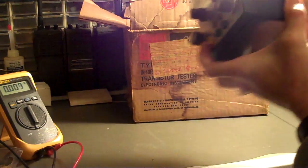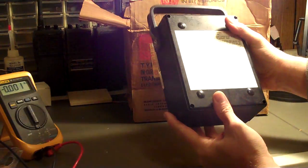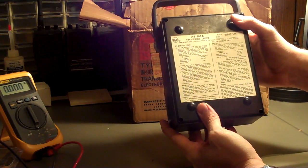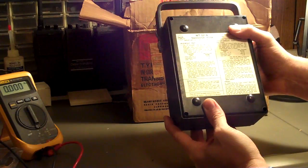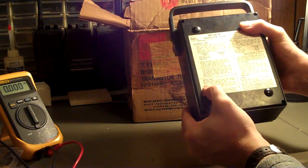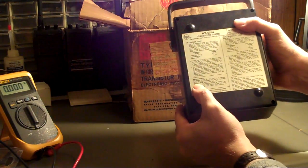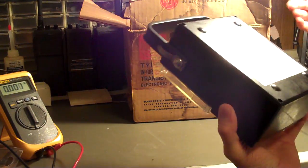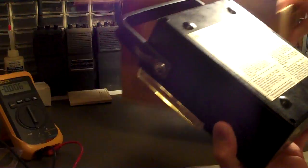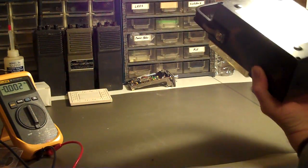Now I started reading on the back. WT-501A transistor tester, etc., so forth and so on. Battery check. Uh-oh. Battery check. Surely there aren't still batteries inside.